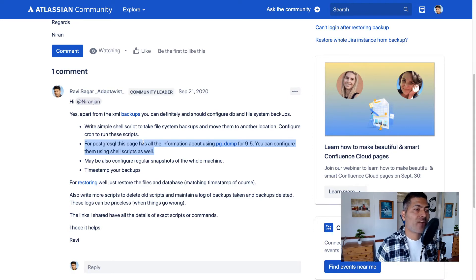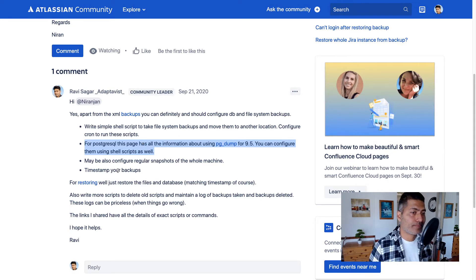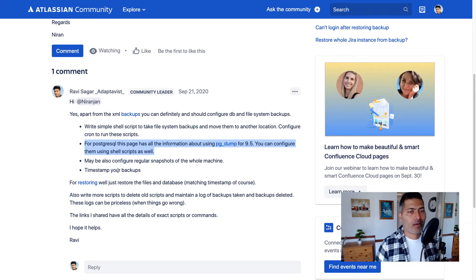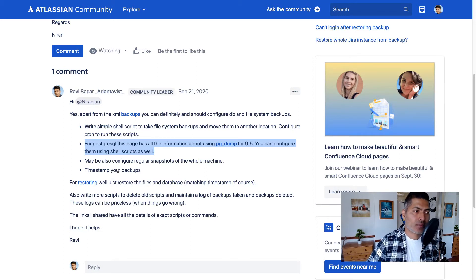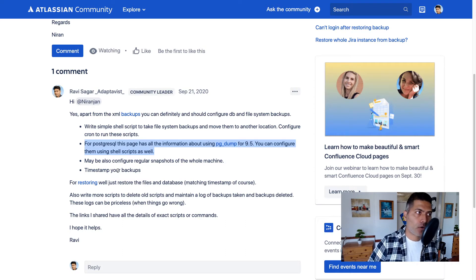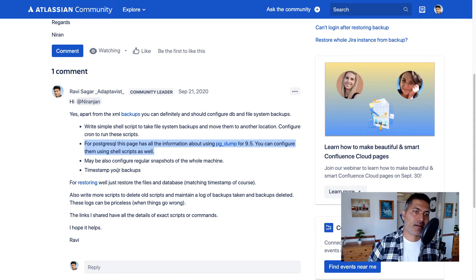Also make sure you have a timestamp in your backup files. If the script is running at 9 AM or 12 AM every day, make sure there is a timestamp so that you know this backup of home directory, install directory, and database was taken at 12 AM on a specific day, which is always important.